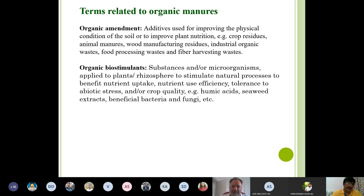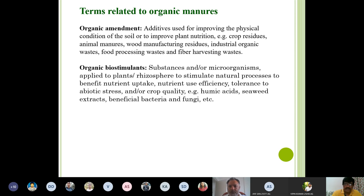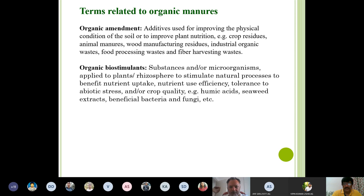Another related term is 'organic biostimulants,' also called agricultural biostimulants. These are organic substances that do not directly provide nutrients but stimulate the release and uptake of nutrients, and can improve plant growth by producing or supplying certain hormones. Organic biostimulants are substances or microbes applied to plants or the rhizosphere — either sprayed on plants or applied into the soil — to stimulate natural processes benefiting nutrient uptake, stress tolerance, and crop quality. Examples include humic acids, seaweed extracts, and beneficial bacteria and fungi.